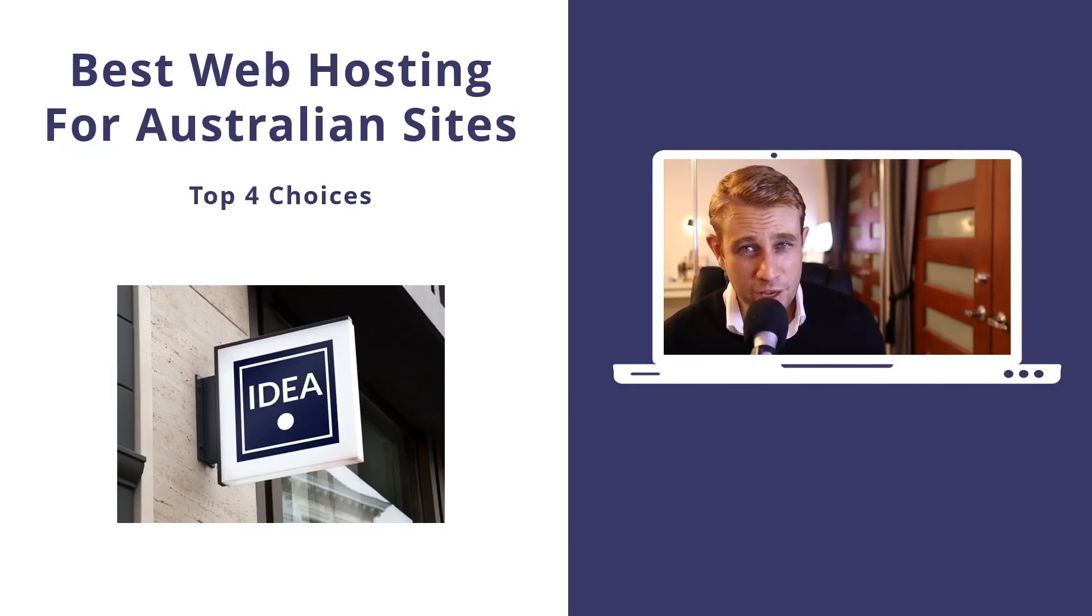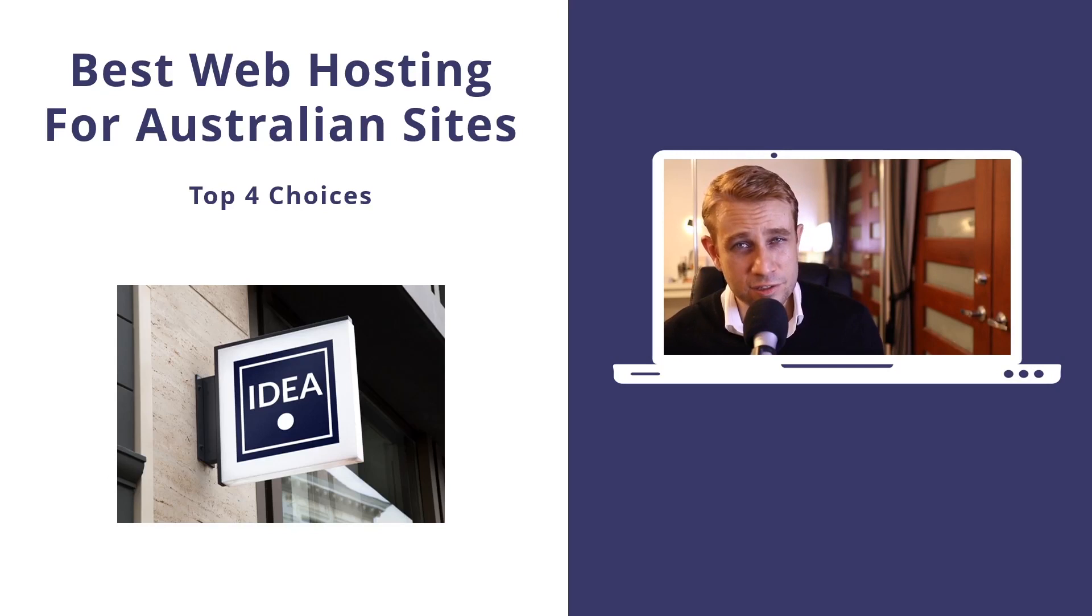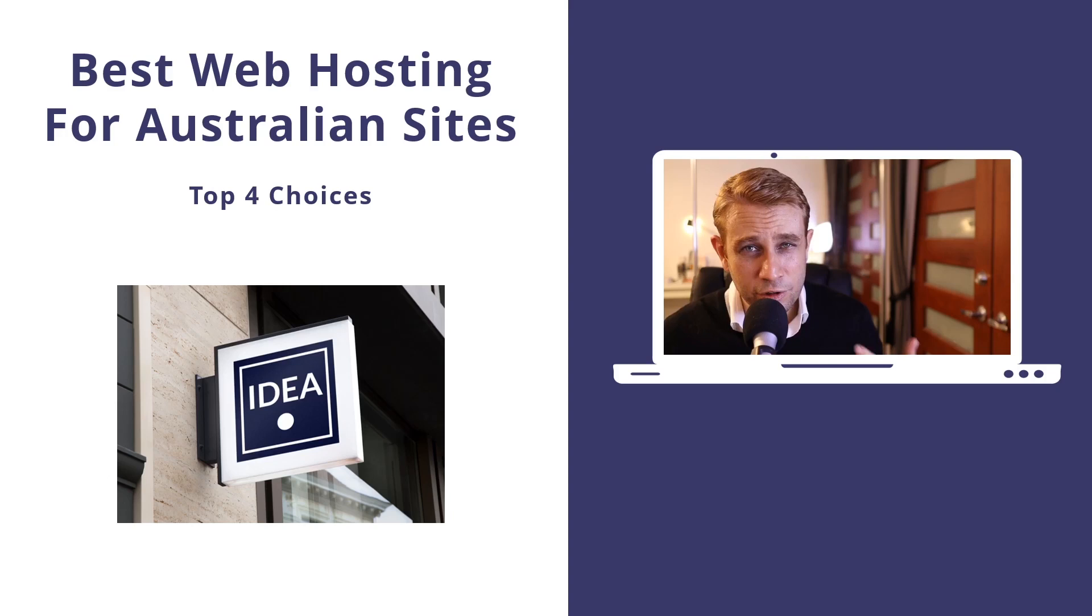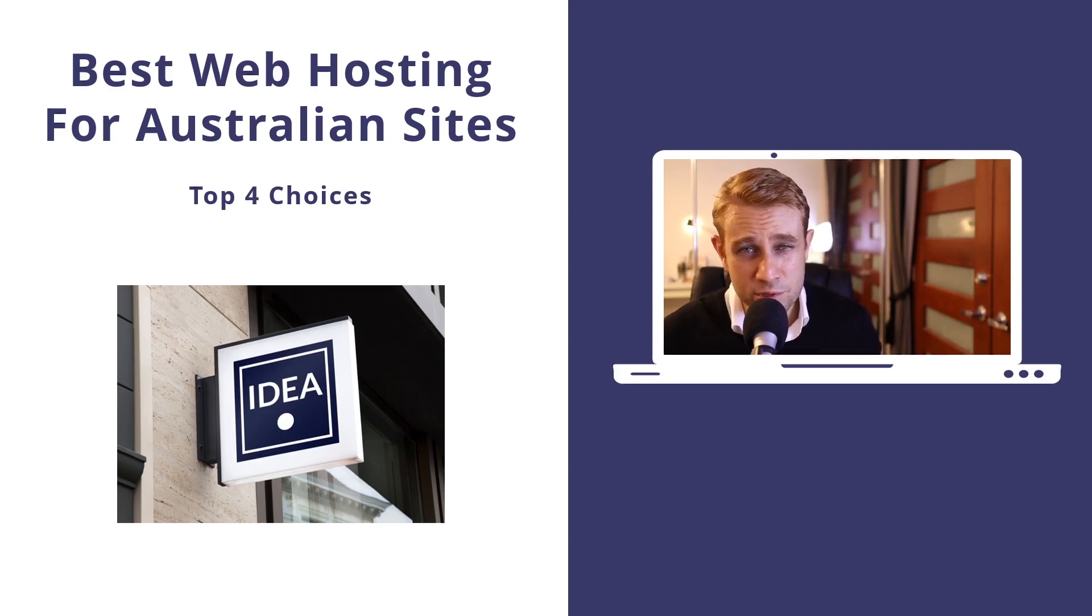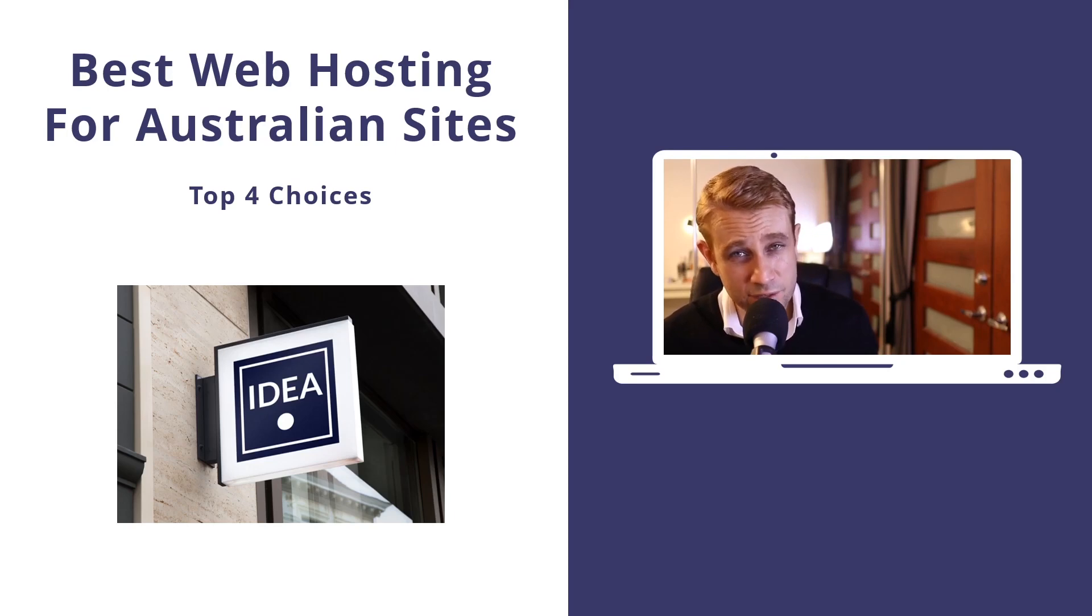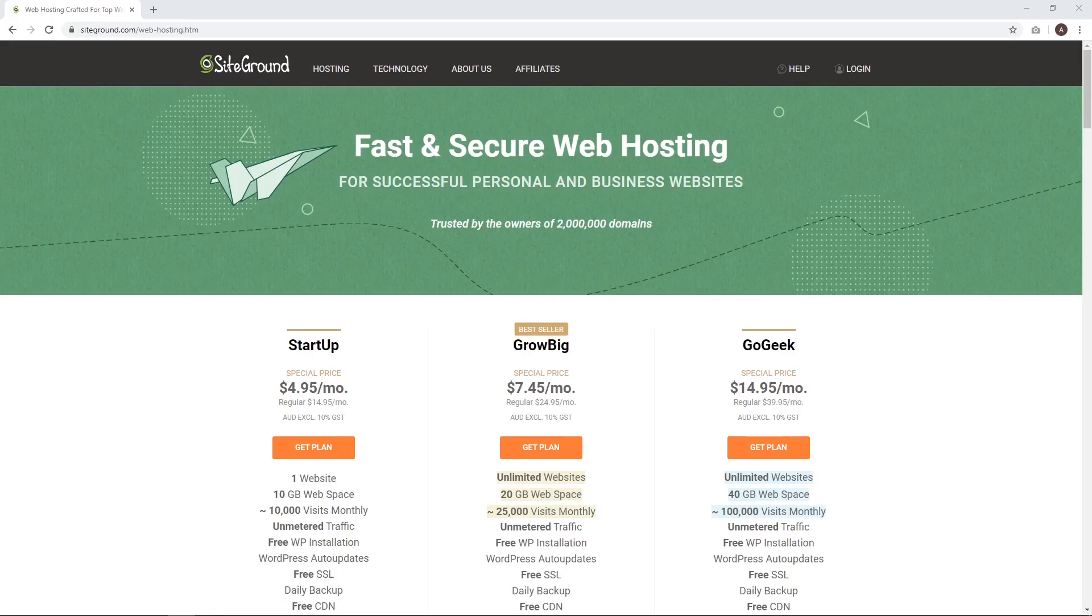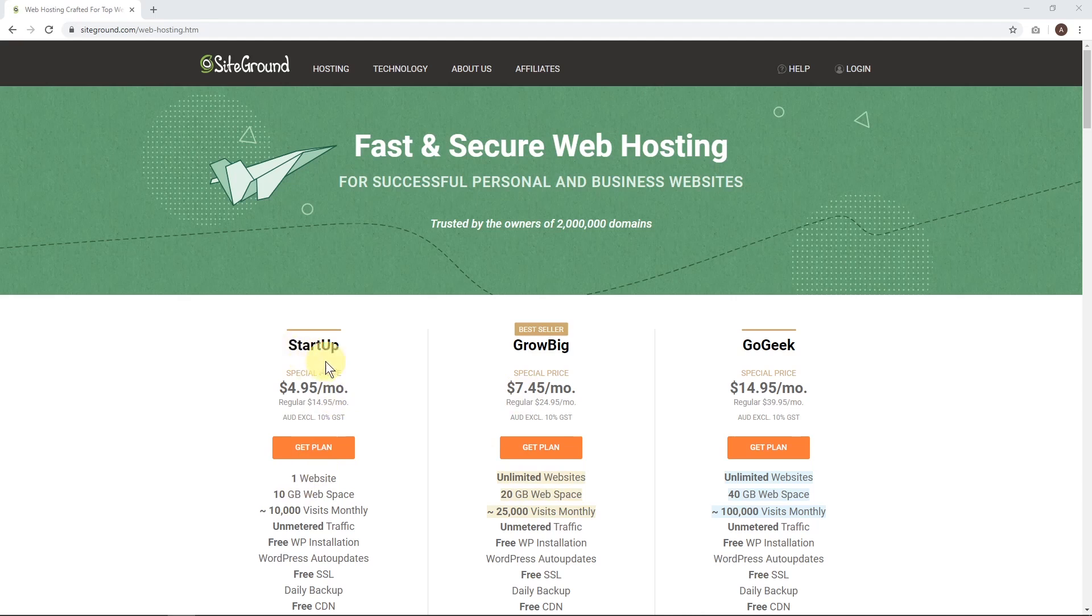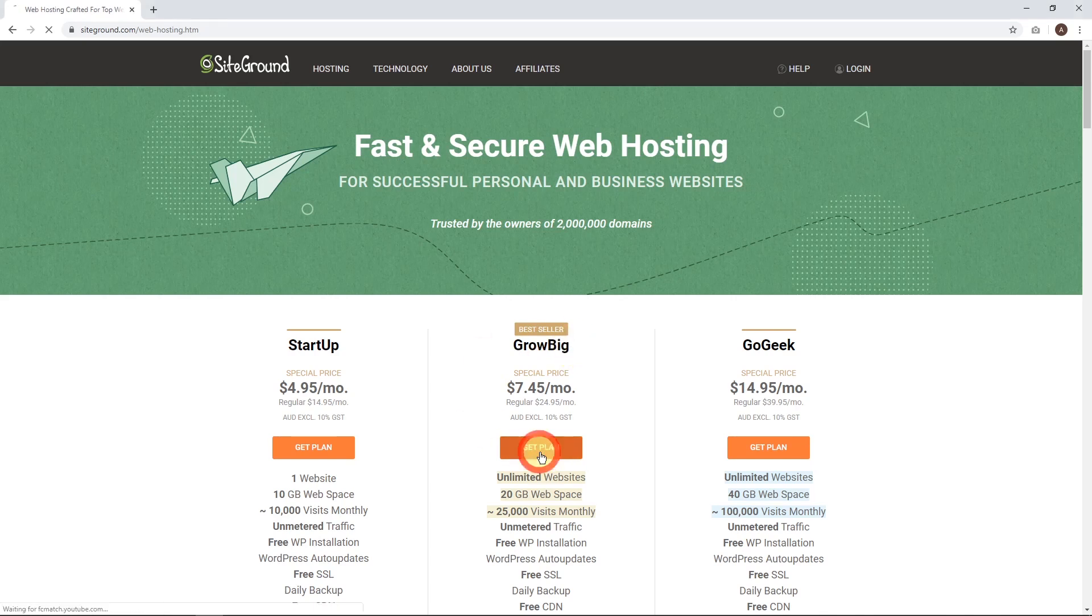Given that I've recommended SiteGround, I'm going to take you through a quick setup guide. Follow the link in the description and I'll get your website all set up over the next few minutes, super easy step by step. When you follow that link you'll choose your plan. The best value is probably GrowBig at $7.45 a month because you get unlimited websites, but if you only need one website, the startup plan at $4.95 is the one. Let's get that plan.